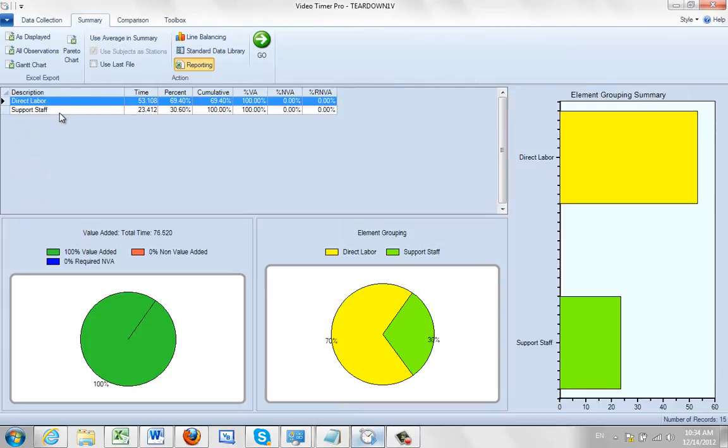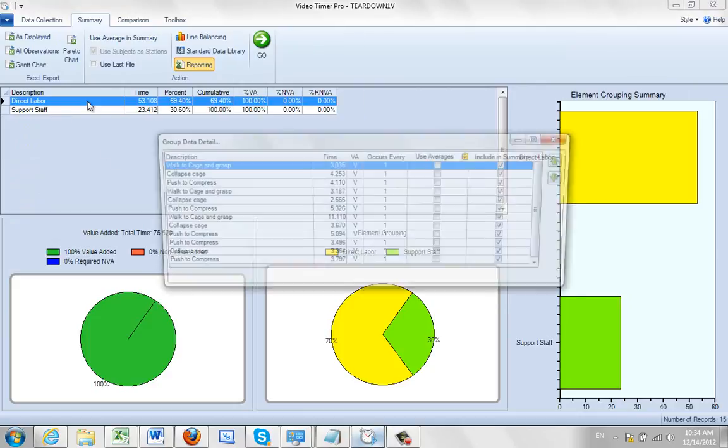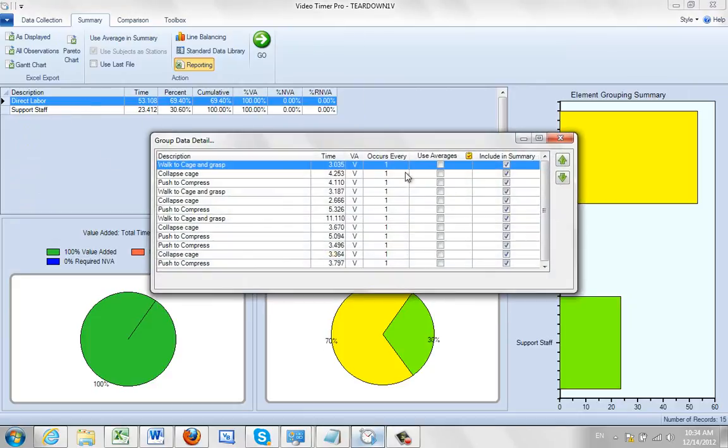Here's my direct labour content, here's my support staff. I can double click on these and I can bring up all the observations that were included and suppress the various options that I may or may not want to include here.